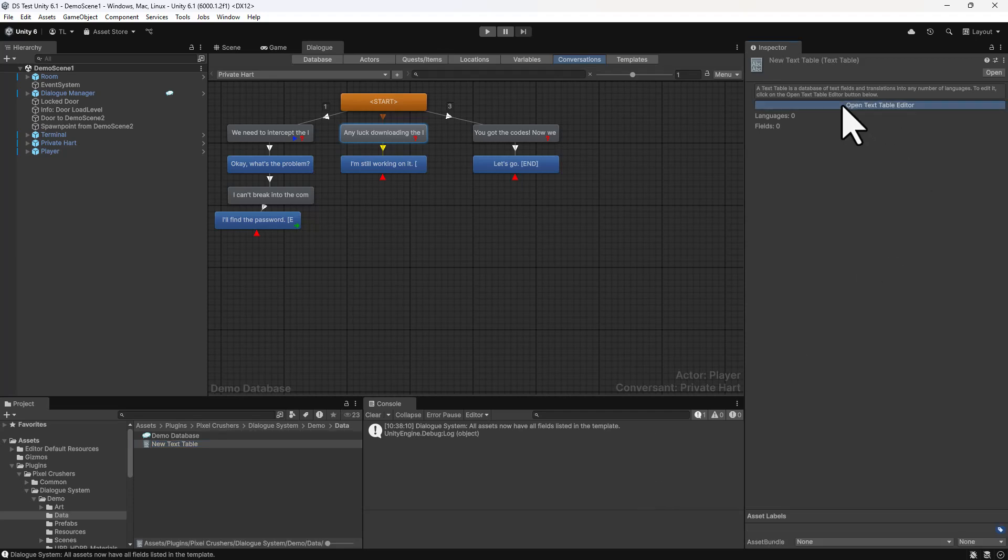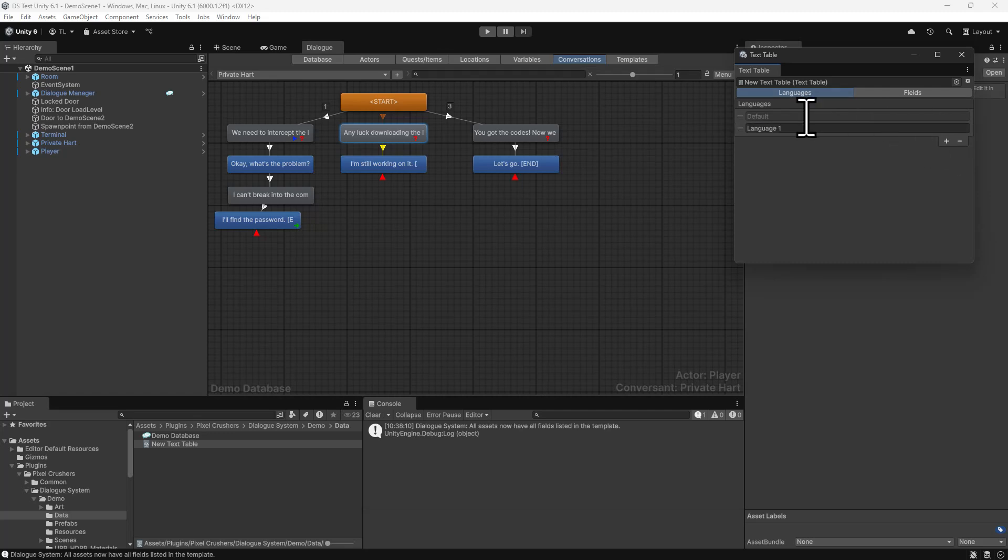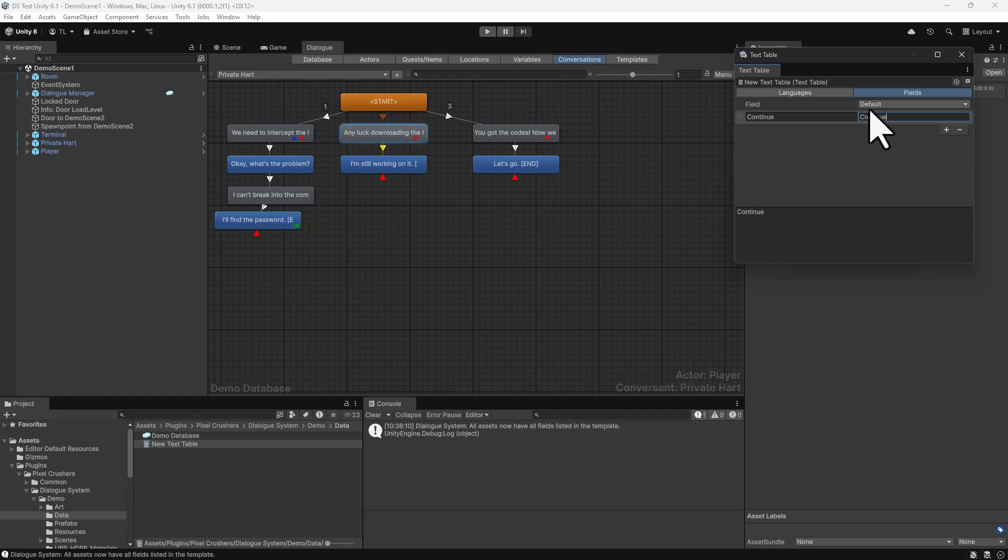Open the Text Table, add a language with the language code ES for Spanish, and add a field for Continue. Change the language to Spanish and enter the translation.